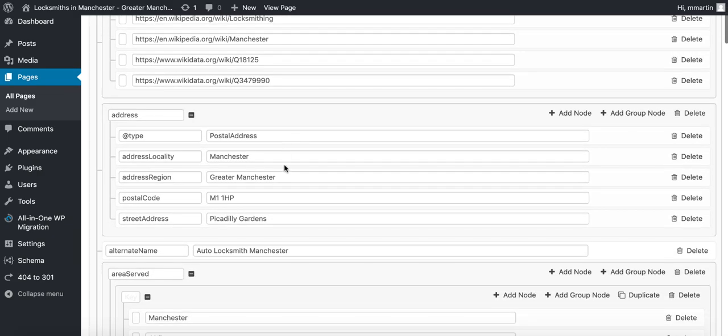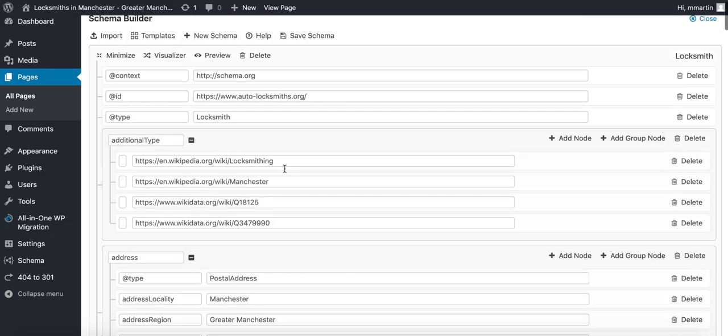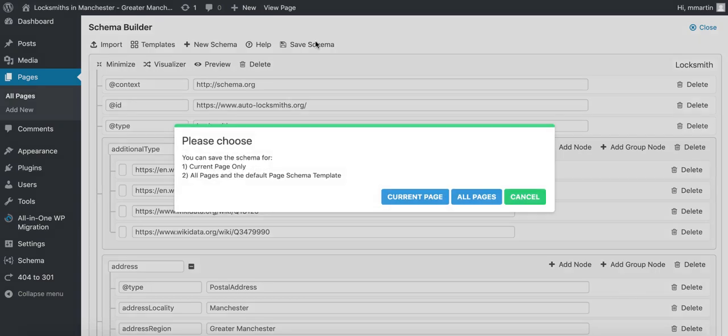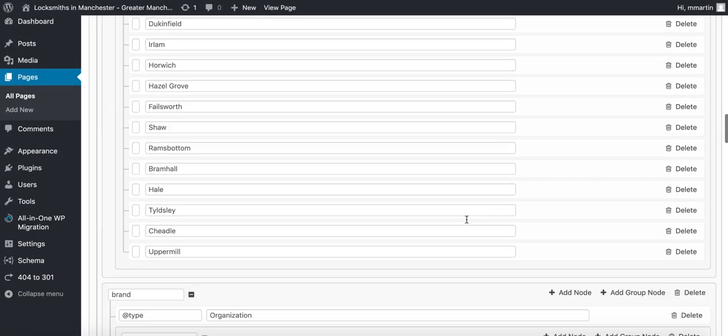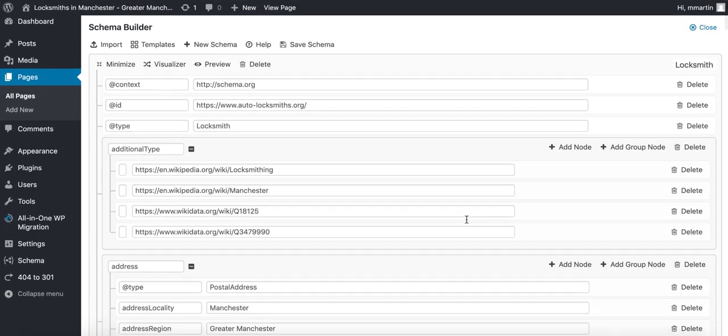Once they match, I would click save to current page, and that schema will be active on my website—no coding whatsoever.